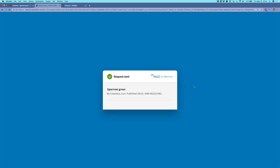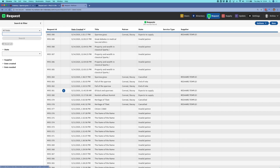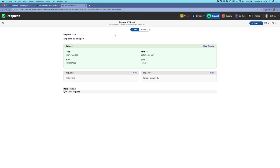From here, I'm going to move from the request confirmation back into the ReShare system and switch from the directory app to the request app. The request app is where we can see all of the requests that have been placed by Millersville University's patrons within our test environment. Here at the top of the list we have the request for Sparrowgrass, which is the request that we just placed. I'll open this up and show you a few things behind the scenes before we begin processing the request.